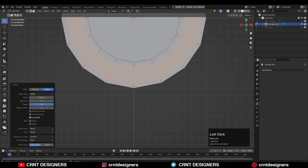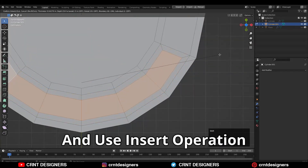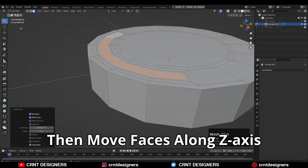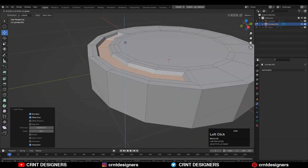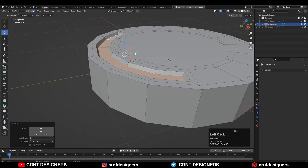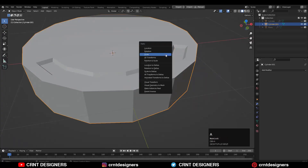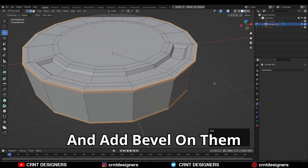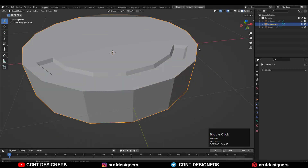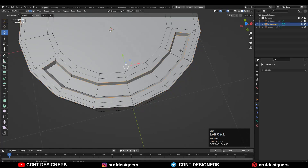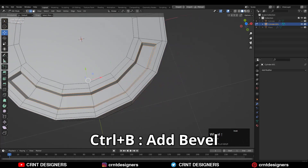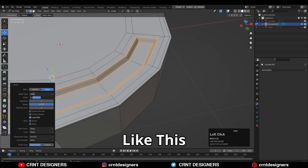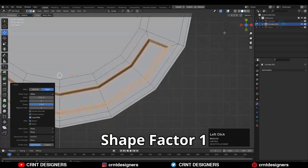Then select these faces and use the inset operation. Then move these faces along the Z axis. Then select these edges and add a bevel on them. Then select these edges and Ctrl+B to add a bevel — add a 2-segment bevel like this. Shape factor should be 1.